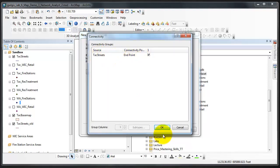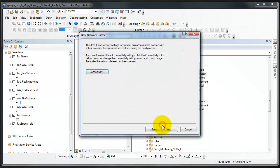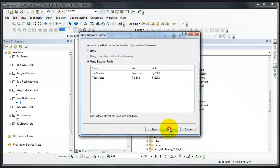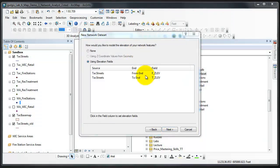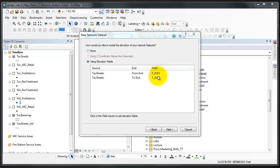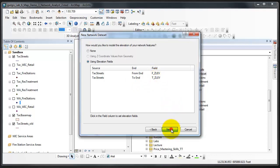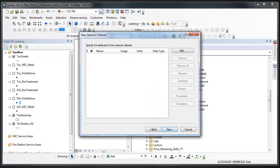We will be modeling with elevation data using elevation fields. From end is the FZ elevation and to end is the TZ elevation. Click next.